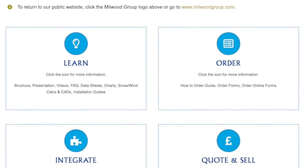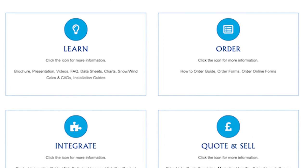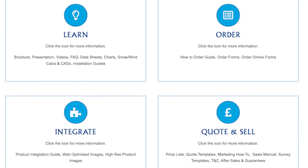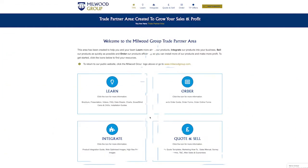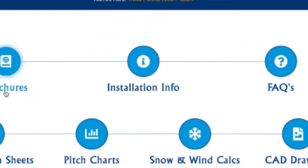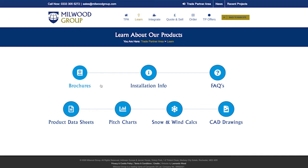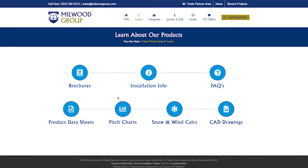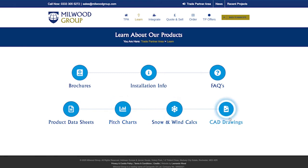With our Trade Partner Area you can get instant access to our Learn module, which includes unbranded brochures, presentations, videos, data sheets, snow and wind calcs, CAD drawings, and installation videos and guides.